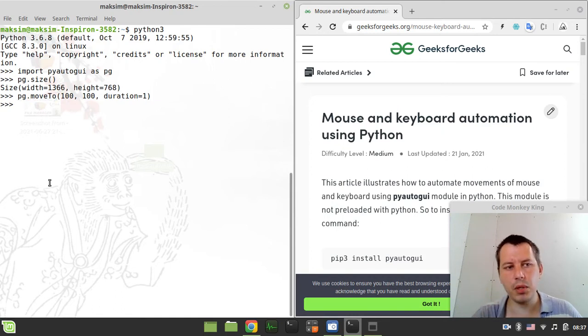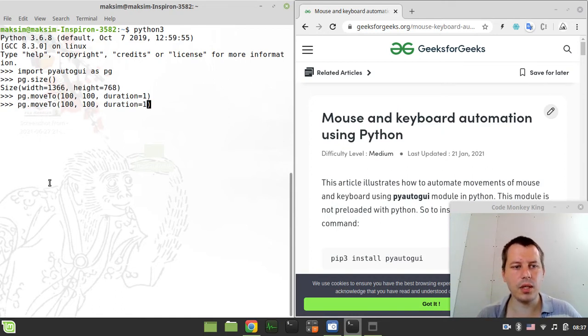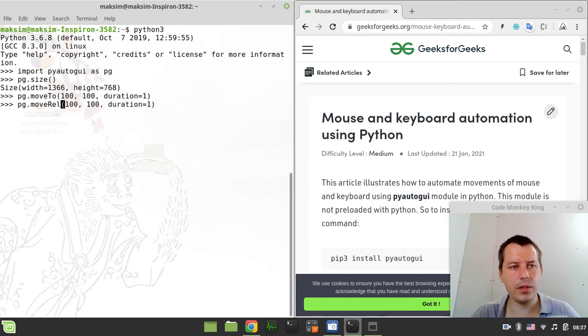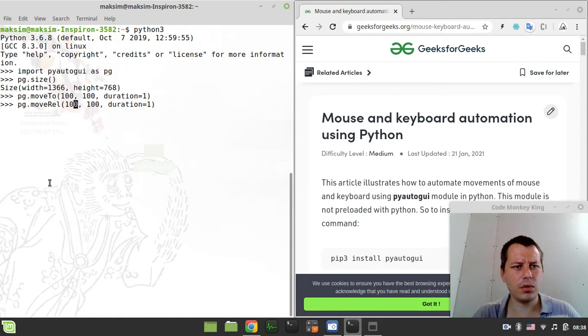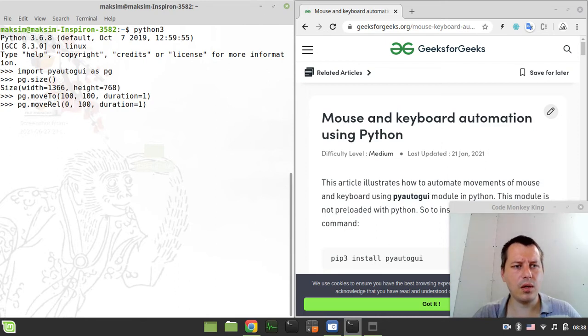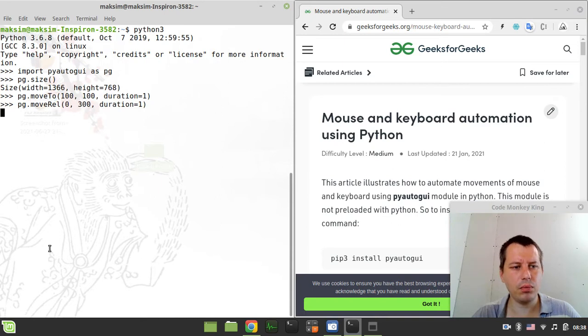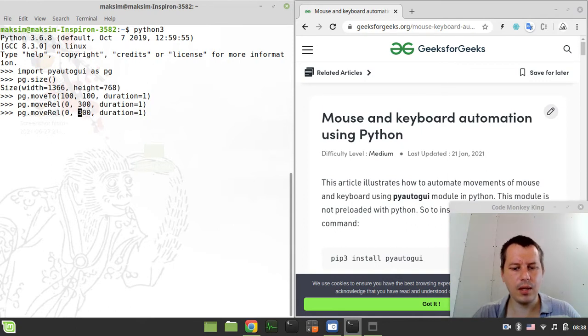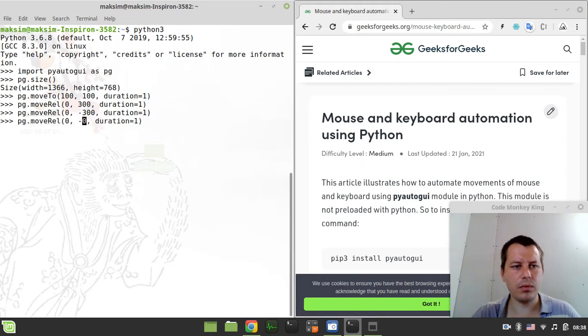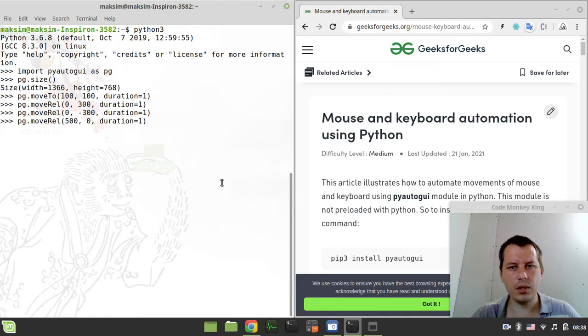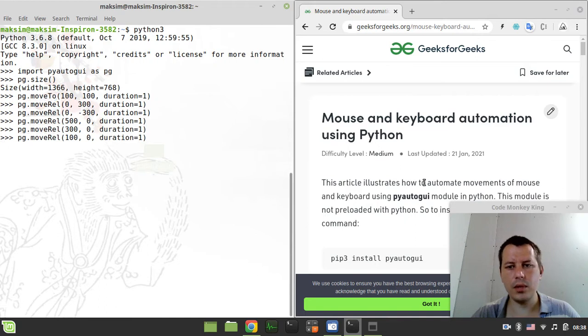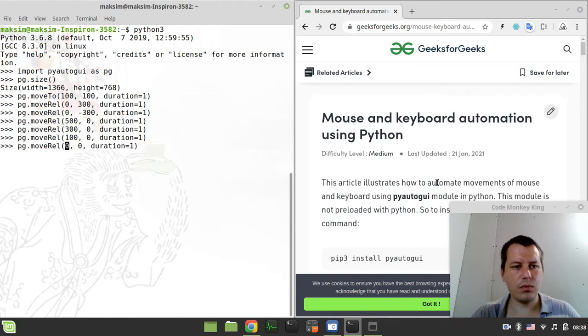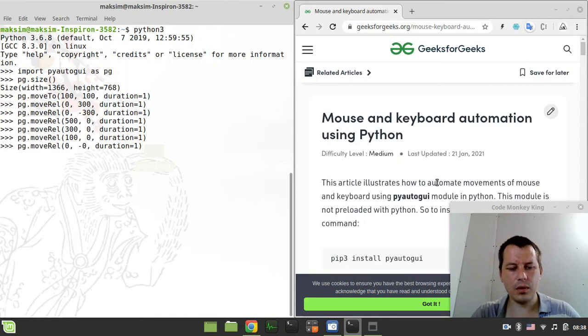Now if you want to move the mouse relatively, you can simply say pg.moveRelative. So let's say from the current position, this is the y-coordinate, so this should be x-coordinate. Let's say down 300 pixels, so now should be going down. It goes down, now we can make it going up back. Now we can make it move 500s to the right. Let's move another 300s to the right and let's move another 100 to the right.